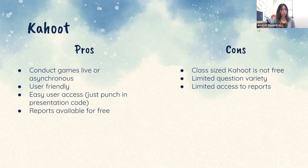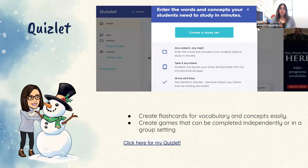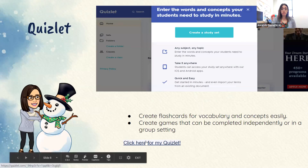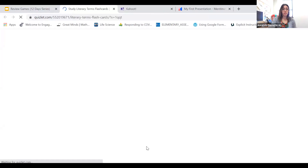Next is Quizlet. What I like about it is it's a little different — there are games that can be completed, but there's also a flashcard component for vocabulary and for concepts. I'm going to click on my Quizlet here.